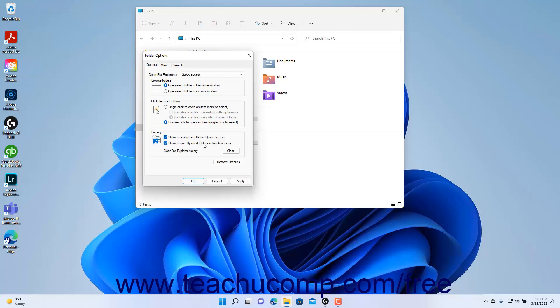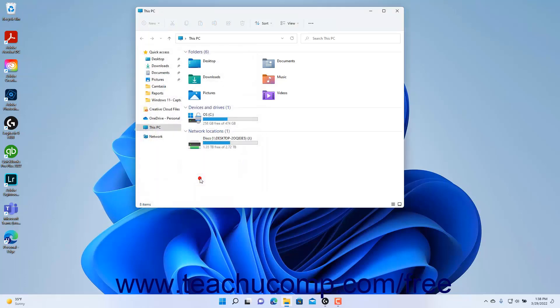To clear the File Explorer history, if desired, click the Clear button in this same section. To apply any changes made in the Folder Options dialog box, click the Apply or OK button at the bottom of the dialog box.